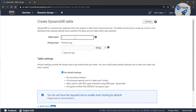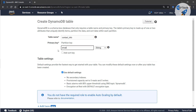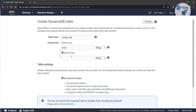It will ask for a table name, so I'll say 'contact_info'. Then it asks for a primary key — I'm going to make it 'email', because a name could be duplicate for many people but an email will always be unique. So I'll put the partition key as 'email'. I'm also going to add a sort key, which is a secondary key — I'll put 'company_name' here.